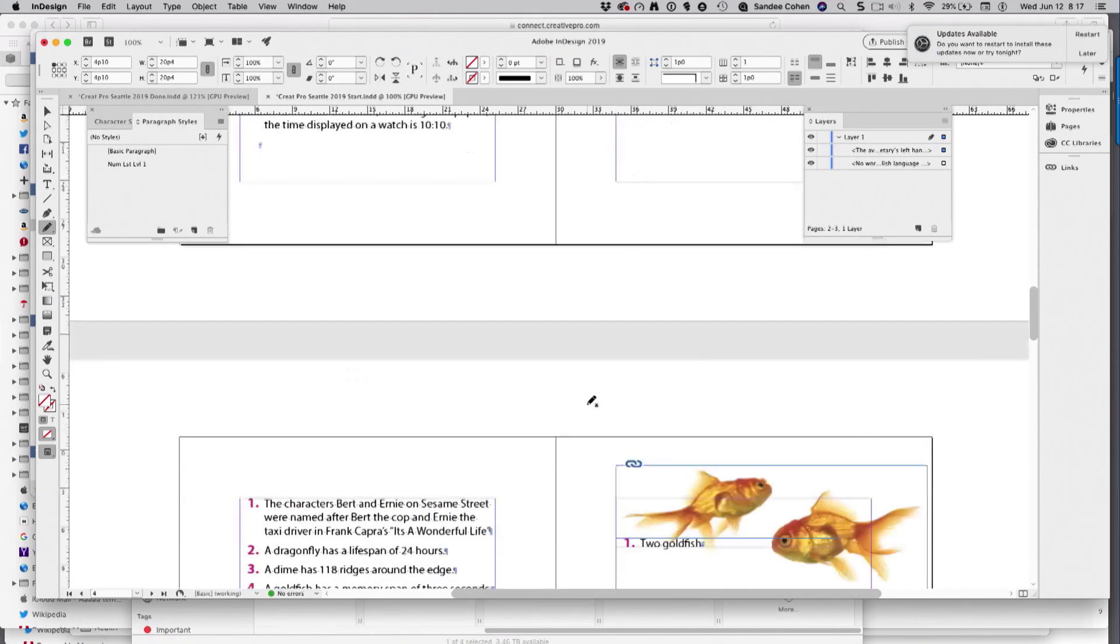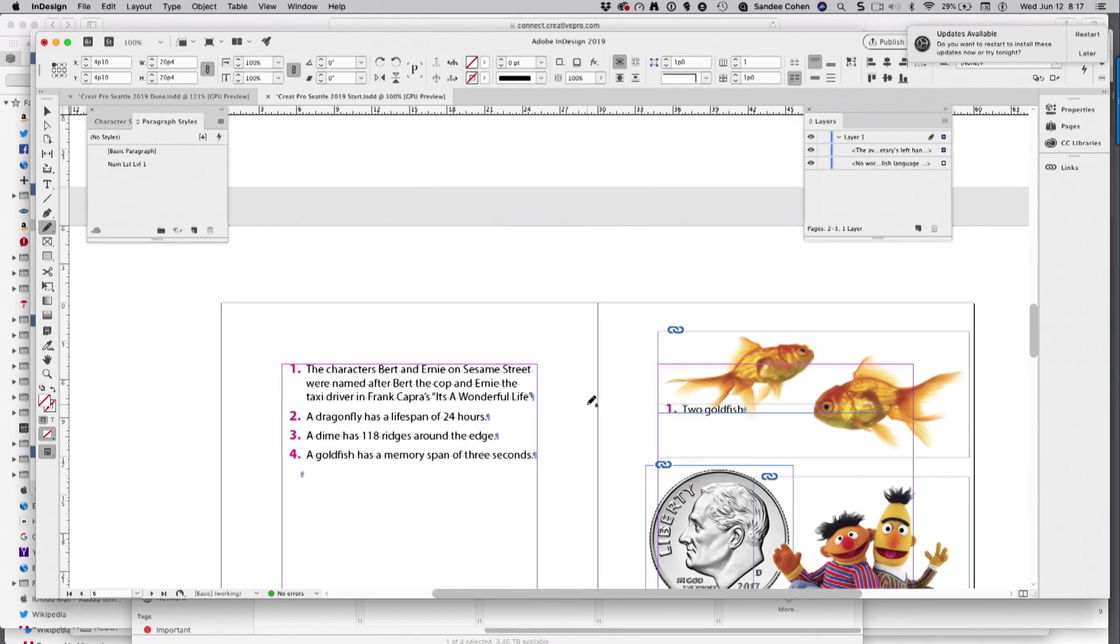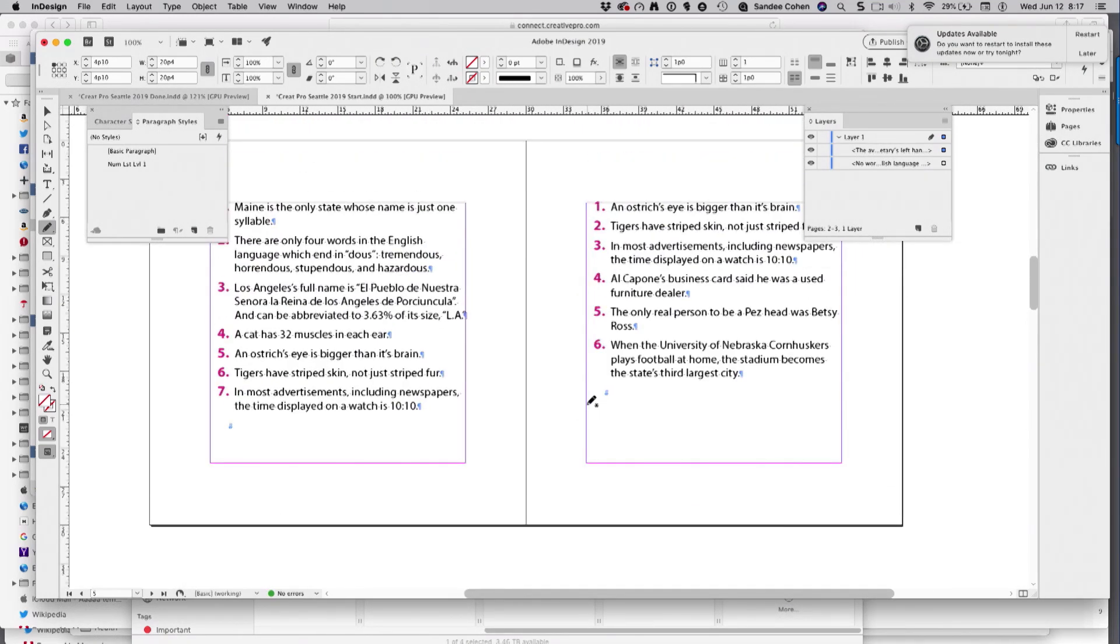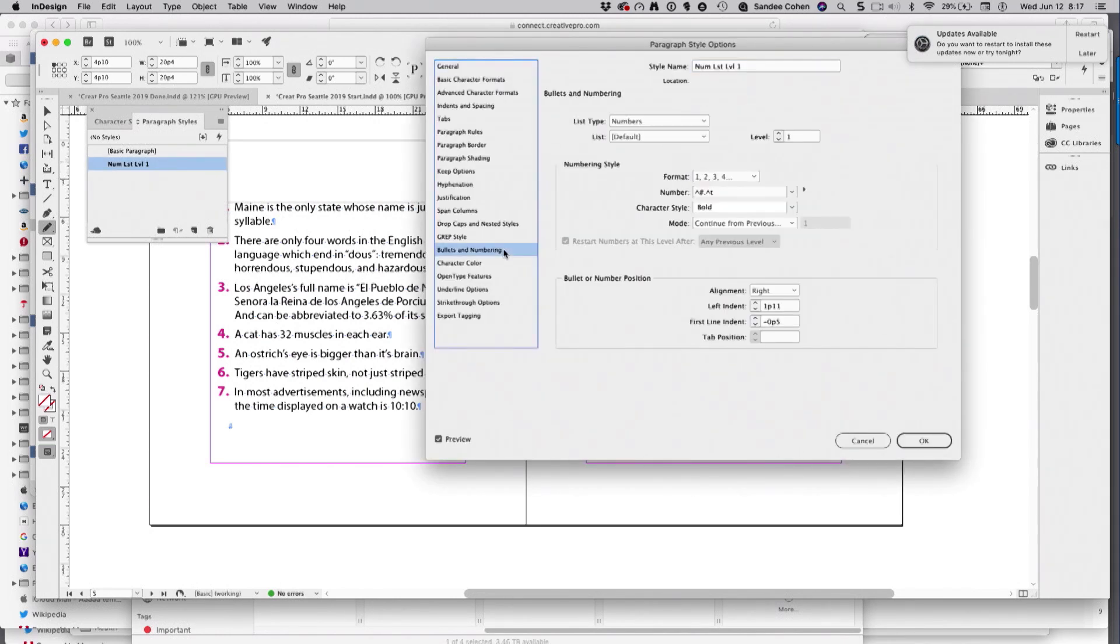So, you can see you do have numbered lists that will run that way. But, what if you want your numbered lists to run across? Well, I'm going to come over here. And there is something, I swear to you, I never looked at this part.